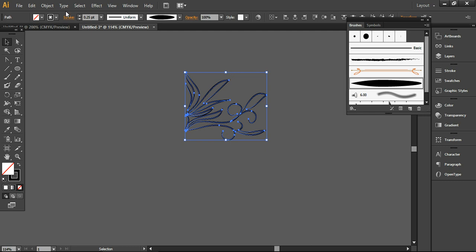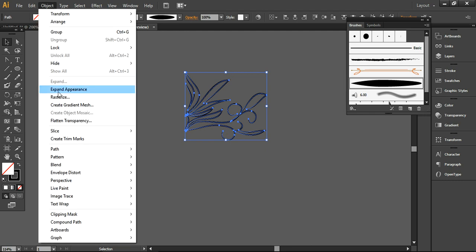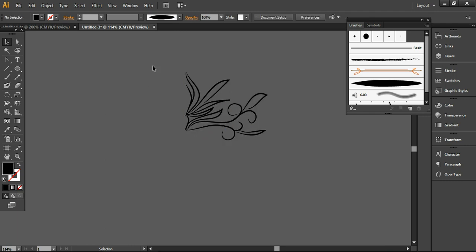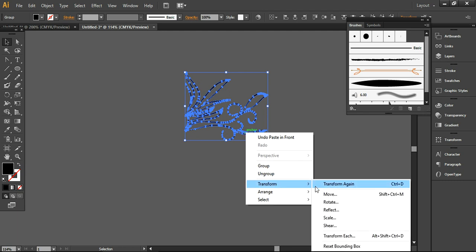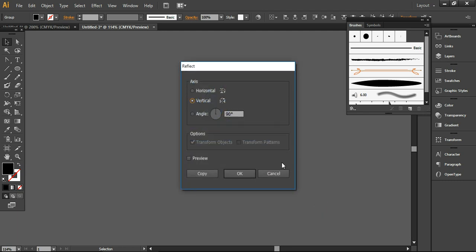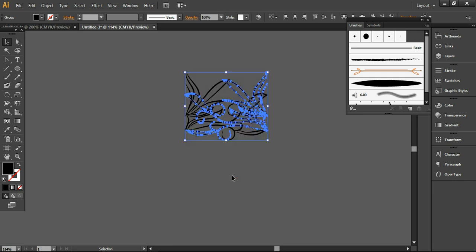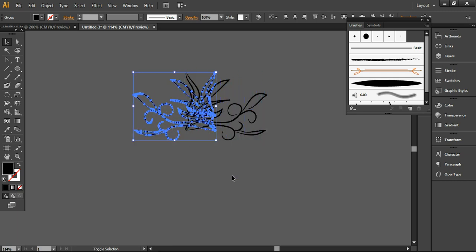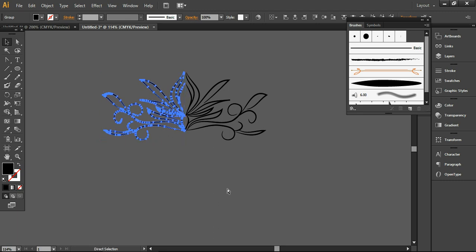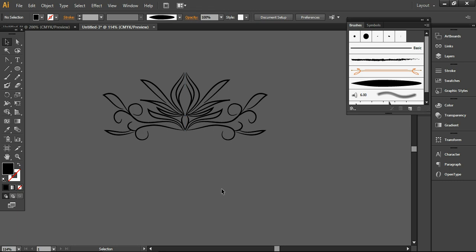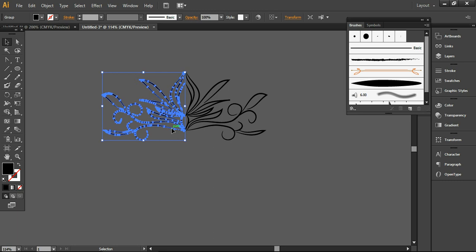It will be quite easy to follow all these steps. Now I'm going to Object and expanding the appearance, so it will look like this. I'm pressing Ctrl-C and Ctrl-F, then going to Transform and reflecting it to the vertical axis, and pressing OK. Now you can merge the design and press Ctrl-G to group it. It will be quite easy if you want to make any changes or move all the layers together.